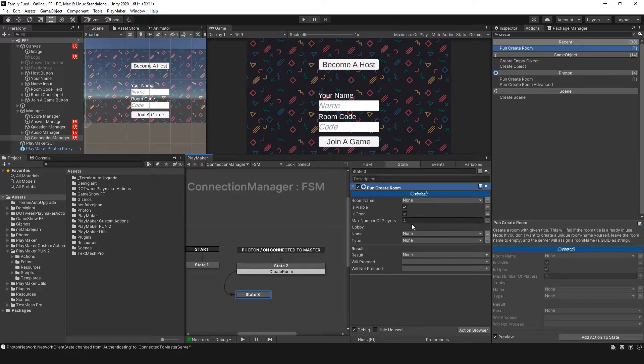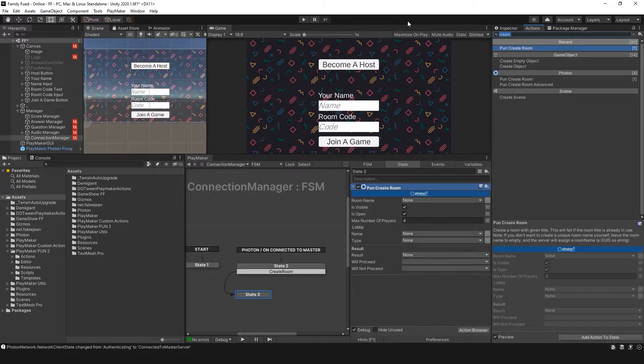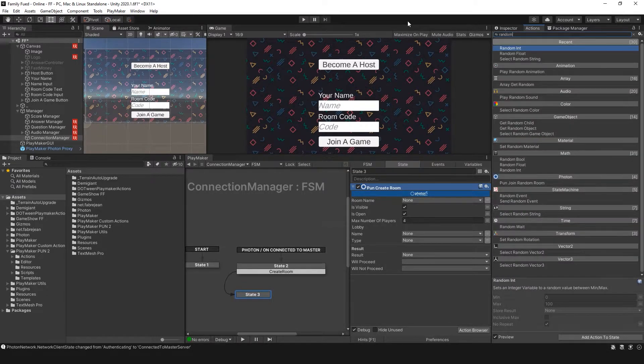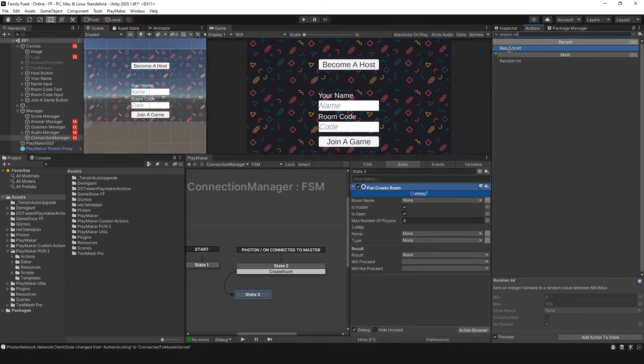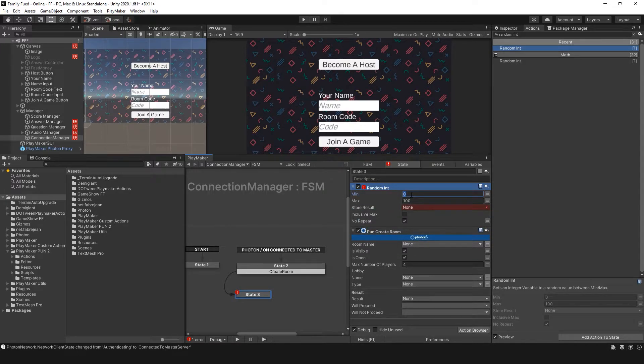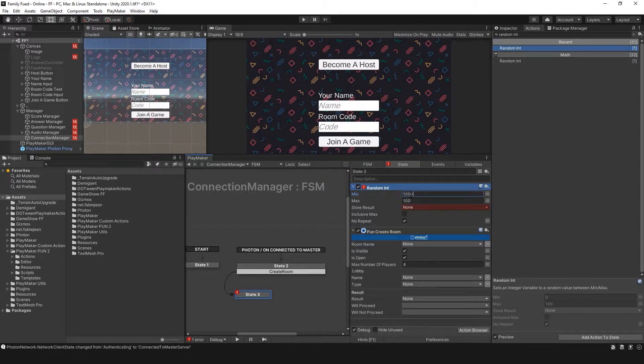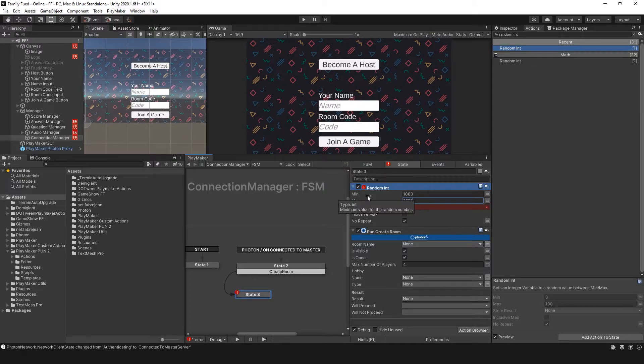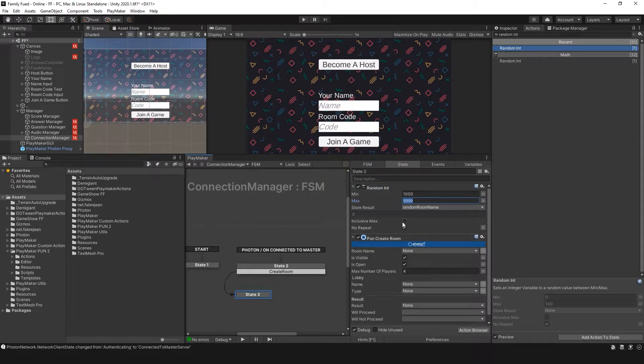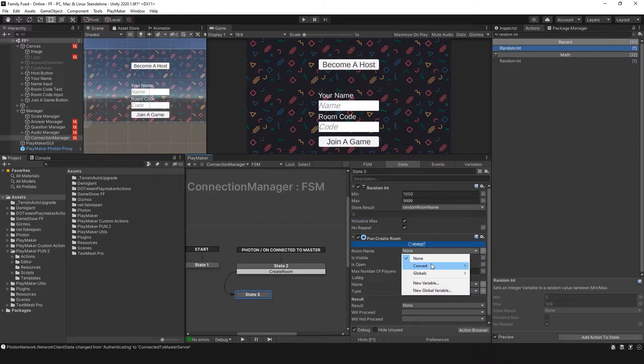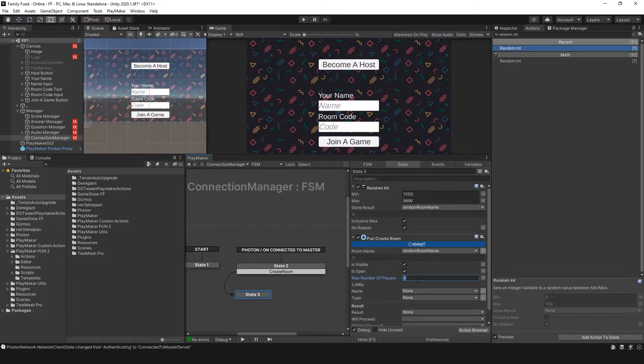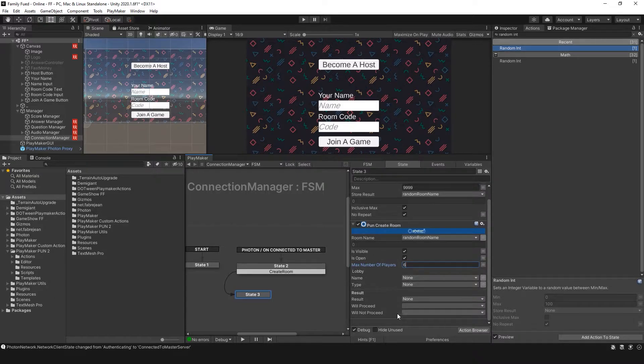I'm going to create my room name through a random int. That random int is going to be a 4 digit code with the min set to 1000, max set to 9999. This is my random room name. Now I'm going to convert this to a string. I'm going to set my maxNumberPlayers to 6 and I have willProceed and willNotProceed.